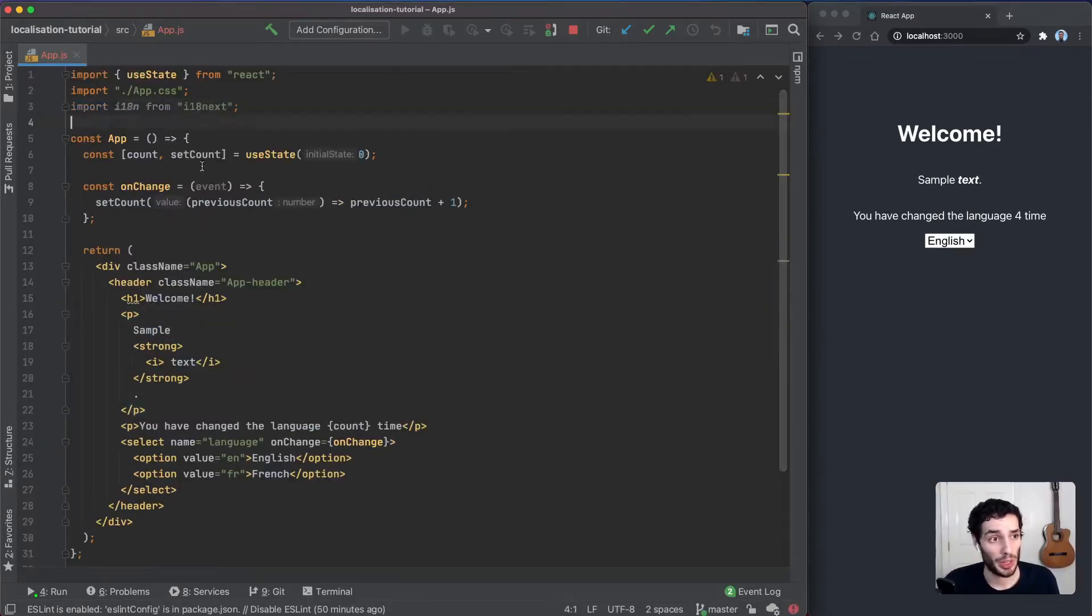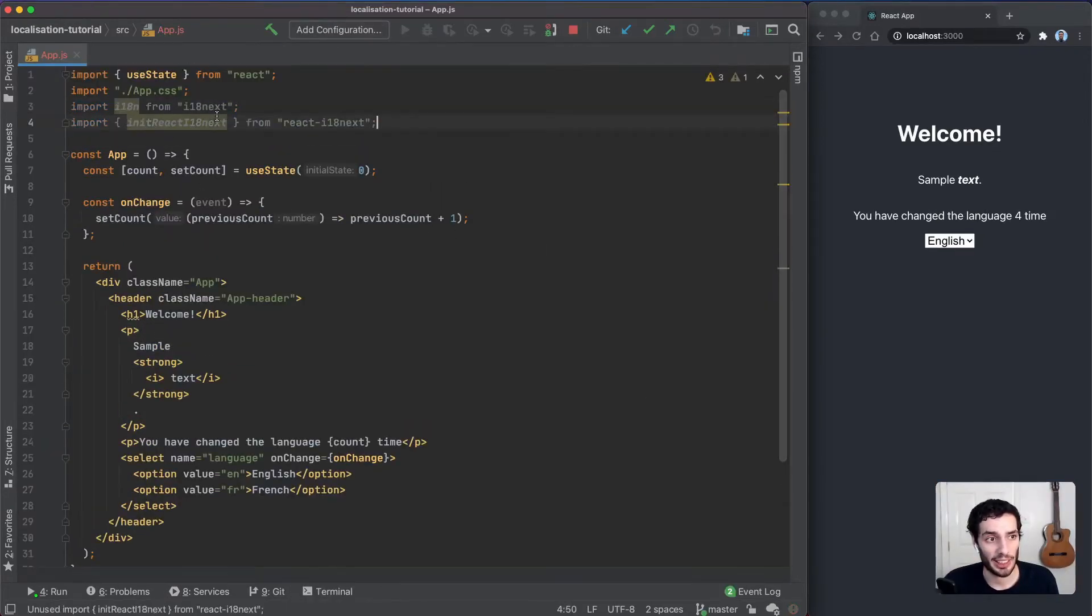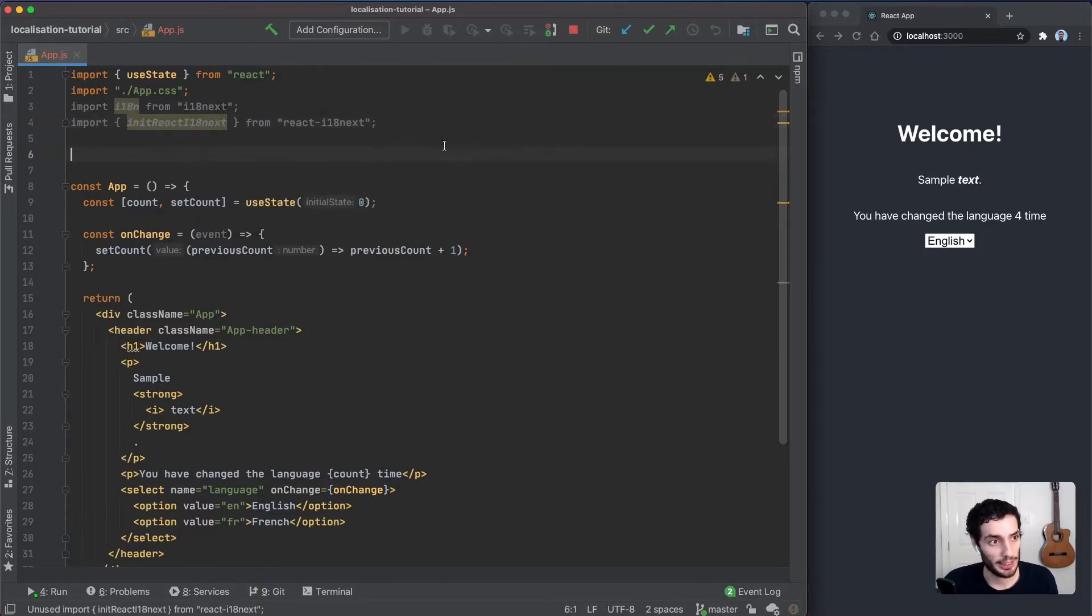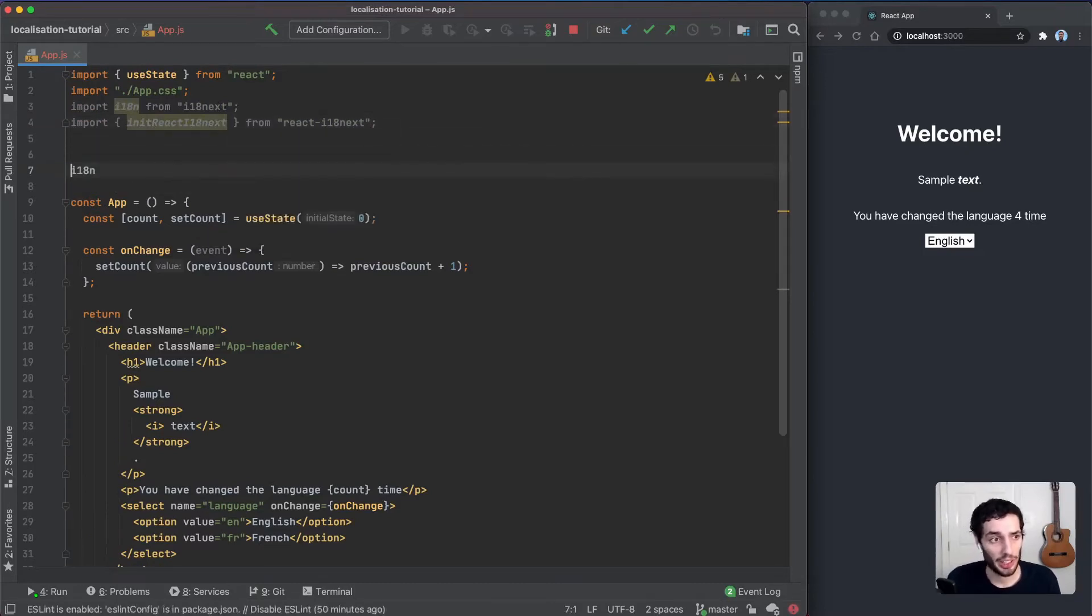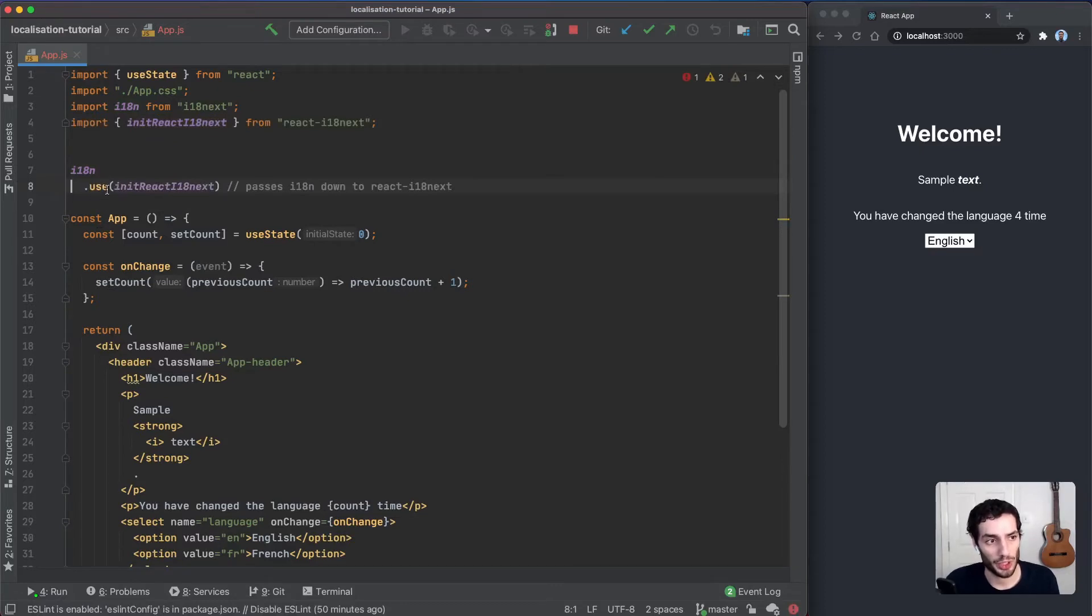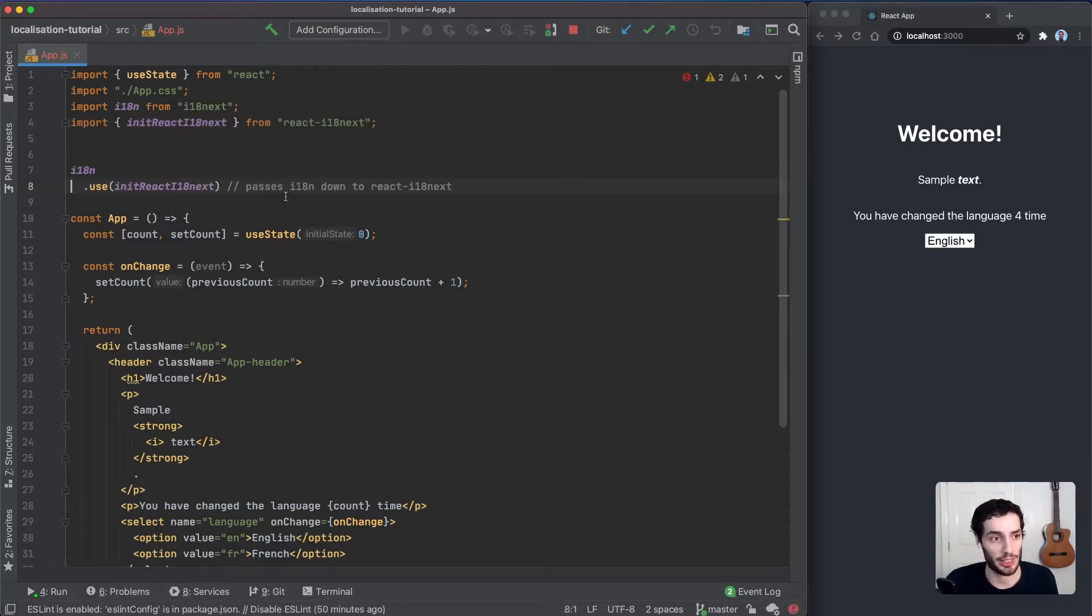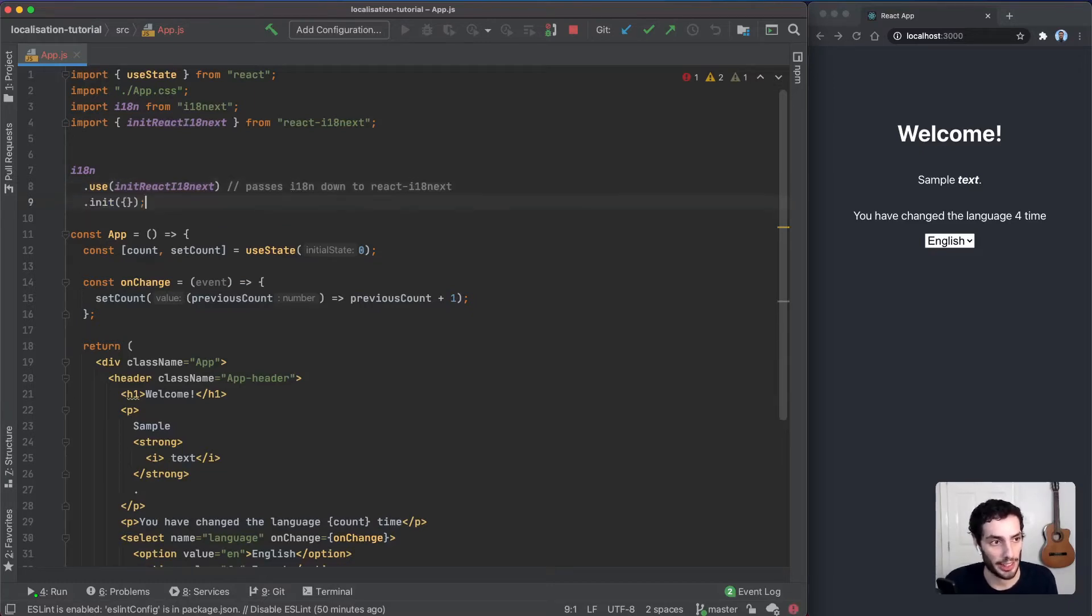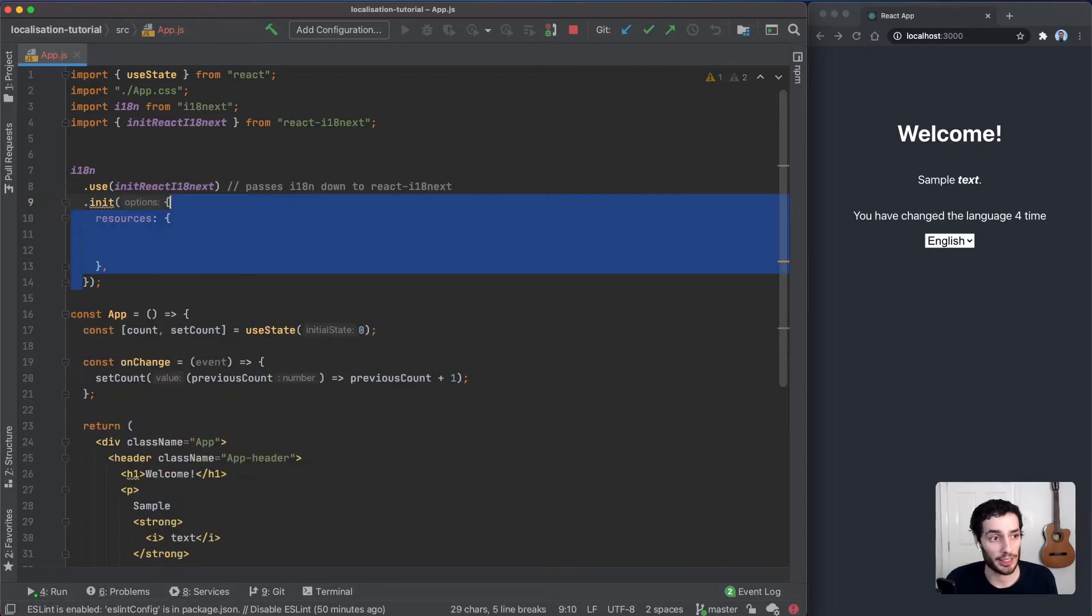First thing we're going to do is ensure we have the i18n and react-i18next imports added, and then we're going to initialize i18n. We're going to use this use function to pass in the react-i18next plugin, which configures i18n to use react-i18next, and then we're going to initialize.